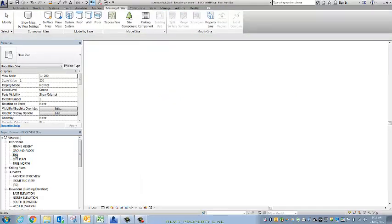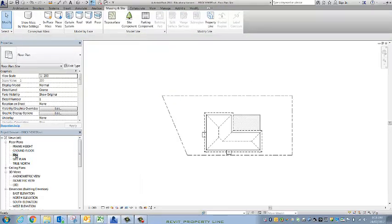And it will also appear in my site plan. So detail lines, if we use them, wouldn't have appeared that way.